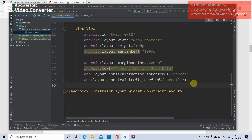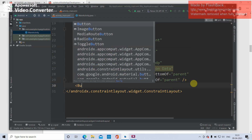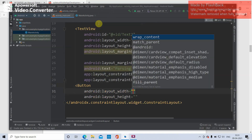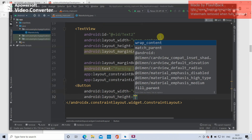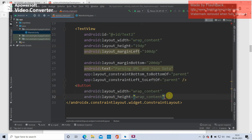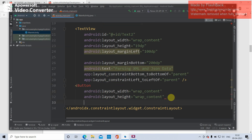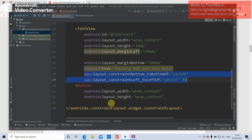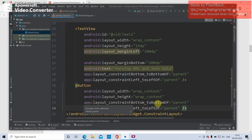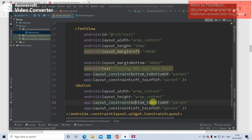To create a button in XML code, type 'Button'. As soon as you type it, it gives layout_width and layout_height. Select wrap_content for both. You can also set the height and margin. Two important constraints determine where the button is placed. If you fix the button relative to parent, copy-paste the constraint: bottom to bottom of parent and left to left of parent.